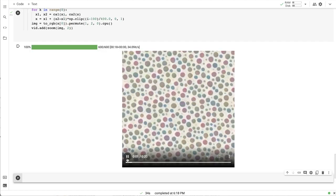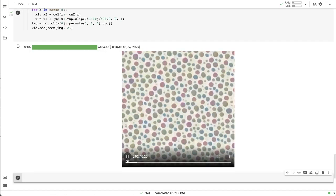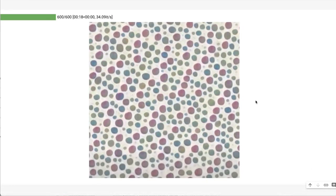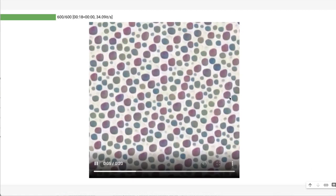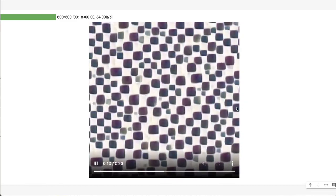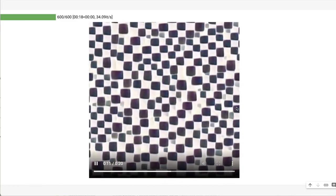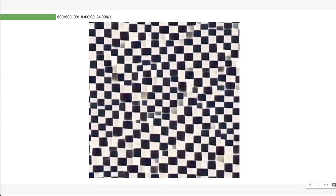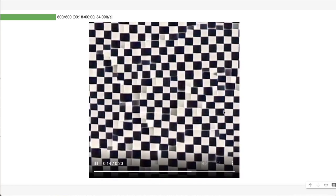So, we start from dots, and then those dots should gradually turn into squares, and those squares are gradually aligning on the grid.